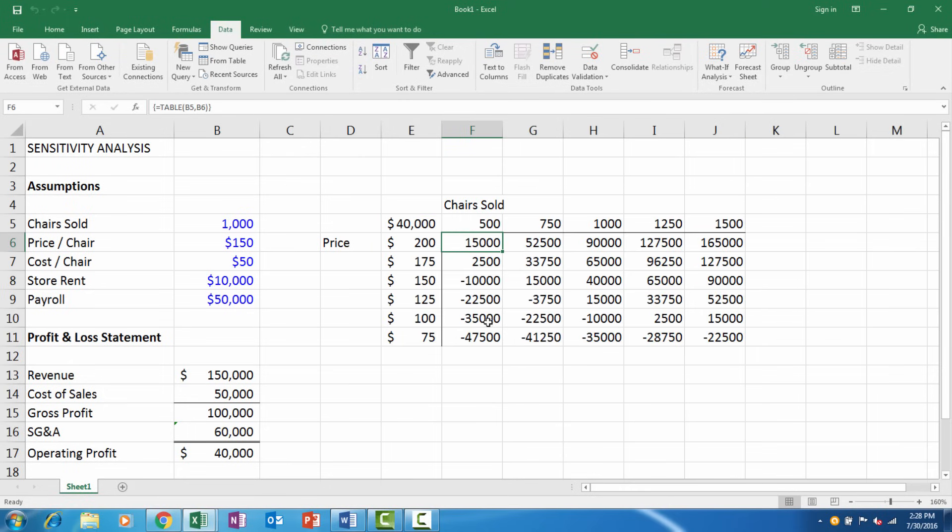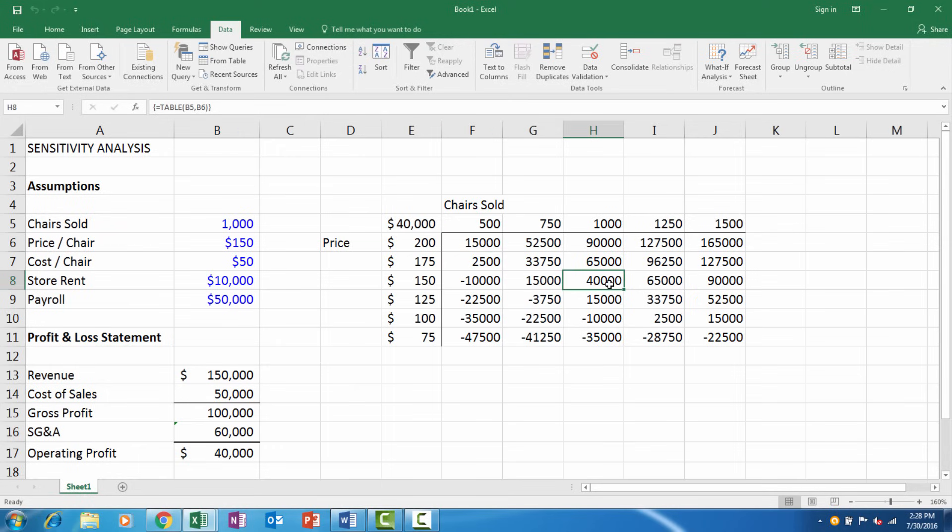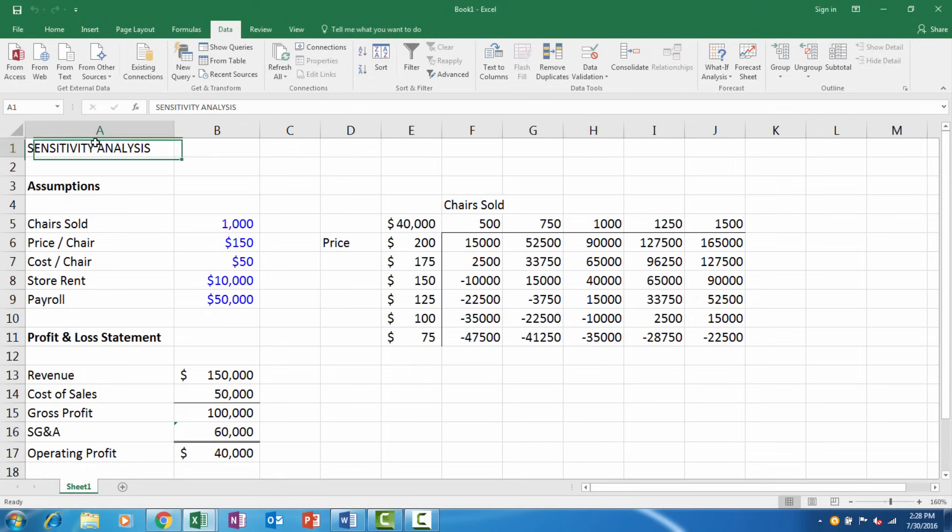At a hundred dollars and fifteen hundred chairs we'll make fifteen thousand of operating profit, which is less than our current model. At some of these higher price points, at five hundred chairs and two hundred dollars, we're making only fifteen thousand dollars compared to the current model. These types of tables will allow us to price products and look at the results as things change, and they're very helpful in business.